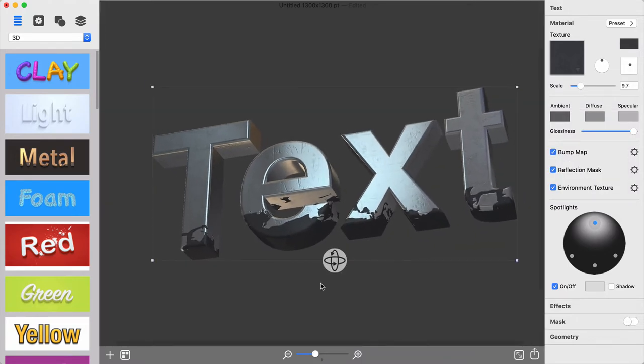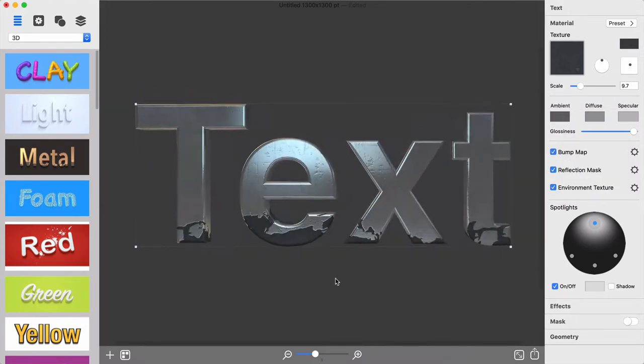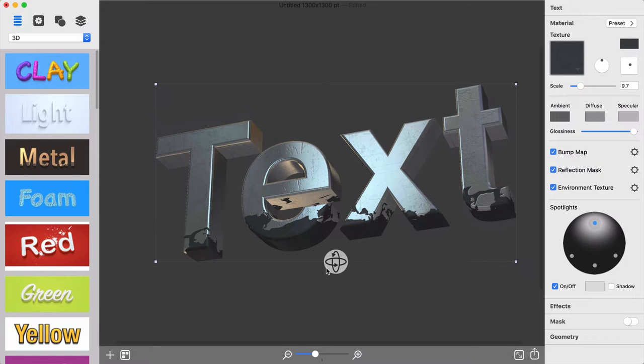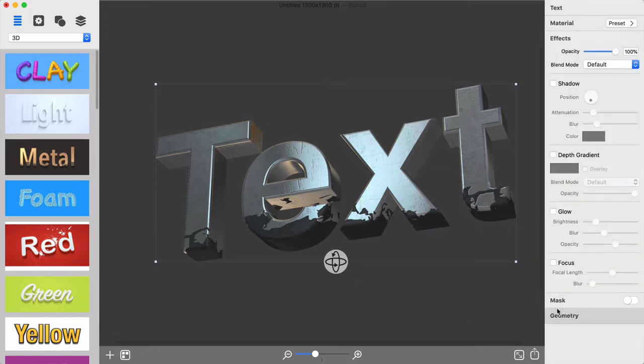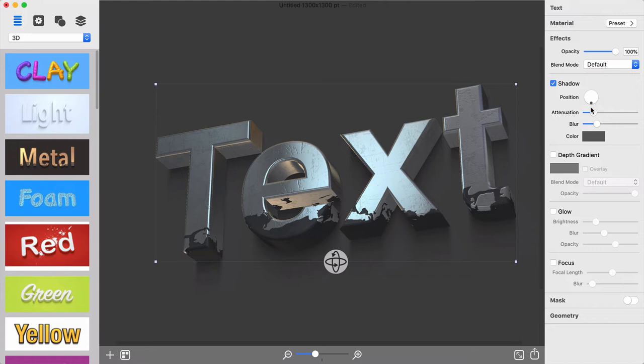To further improve the graphics, other effects can be added. A Drop Shadow to emphasize that the text is authentically 3D.